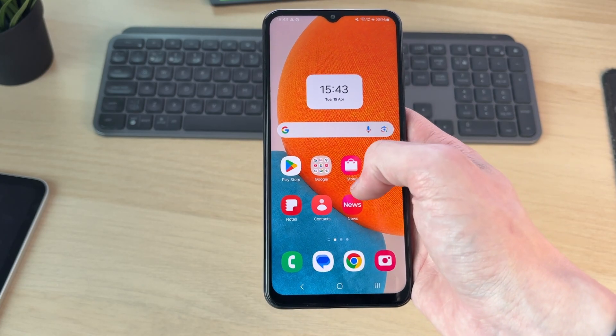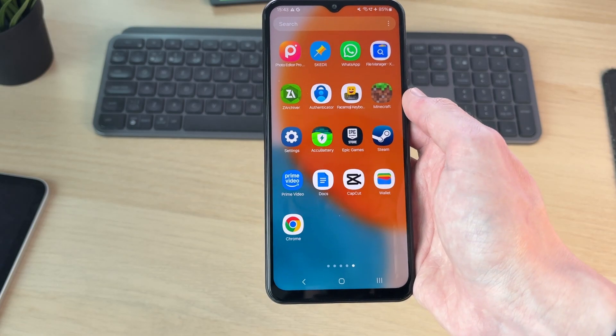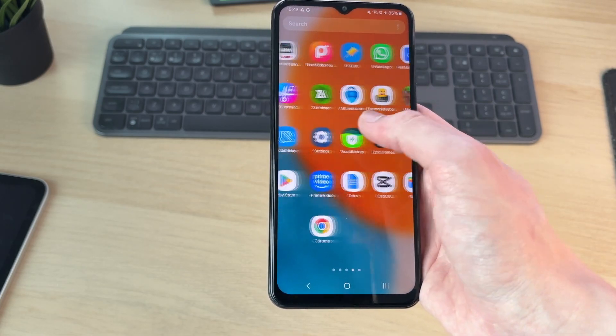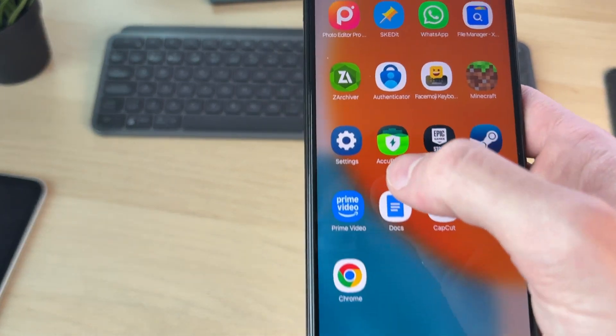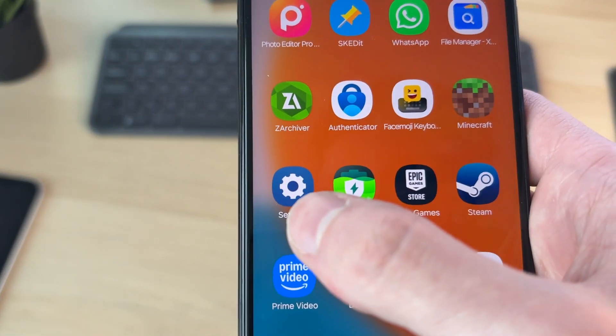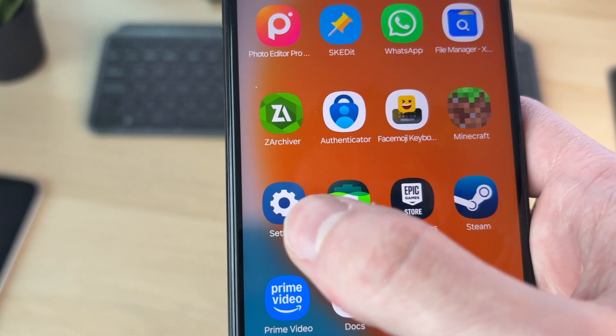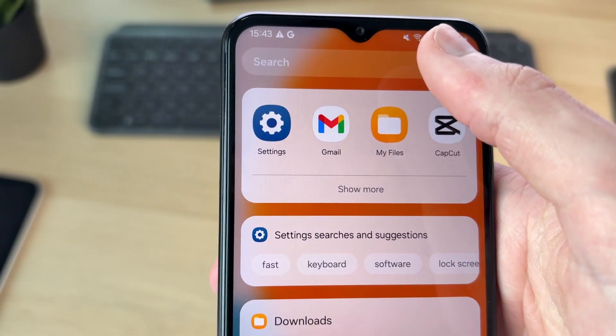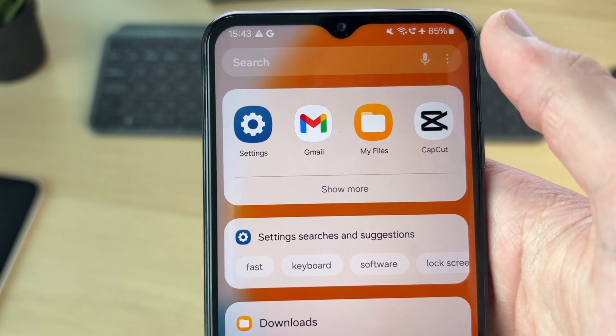If you can't, swipe up to open up the app pages and you can swipe through here and locate the gear or cog icon, which is settings. Alternatively, you can press search at the top, type in settings, find it, and tap on it to open it up.